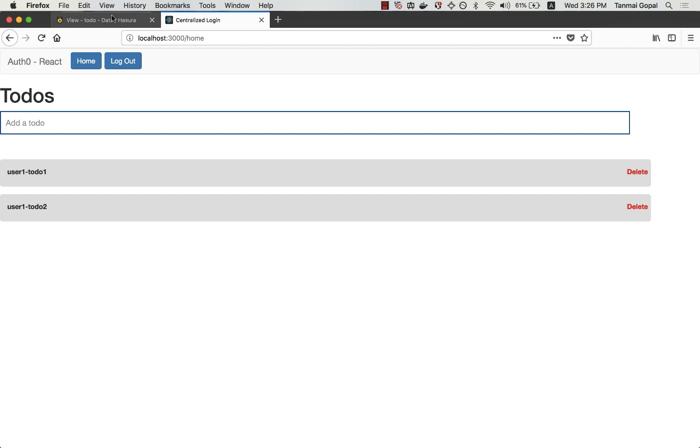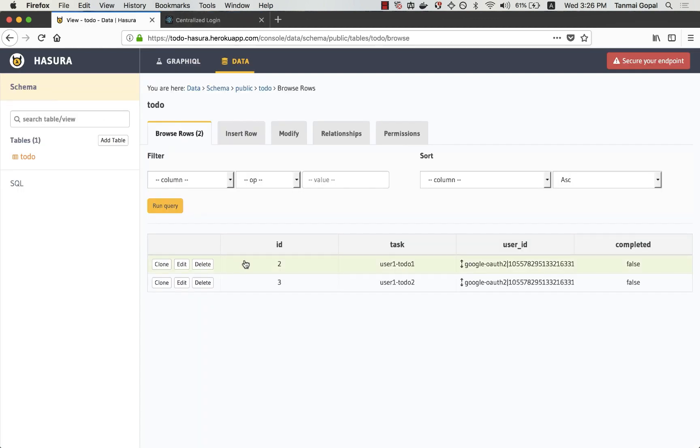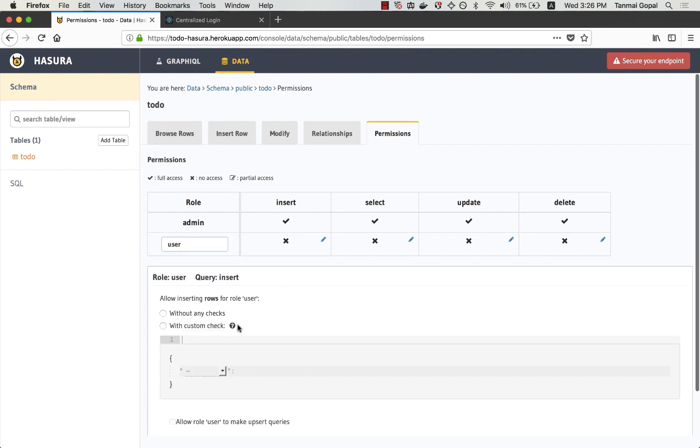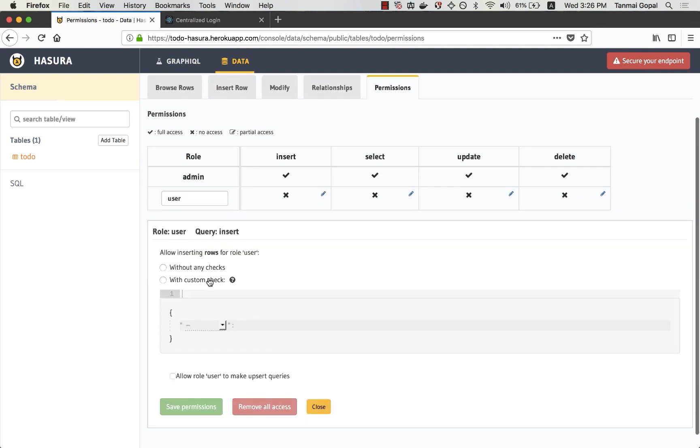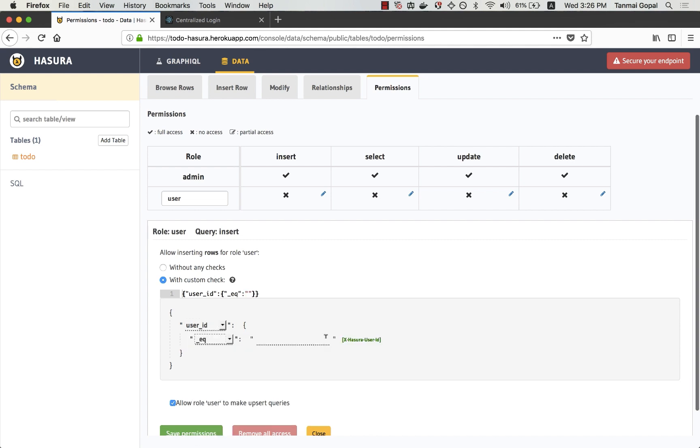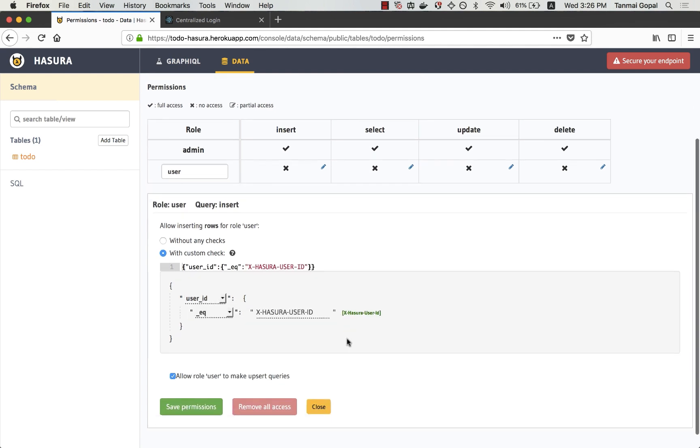To fix this, I'm going to add permissions to the to-do table. I'm going to create a user role. And for this user, the user is only allowed to insert if the user ID is actually equal to the user ID that comes in as a part of the request.